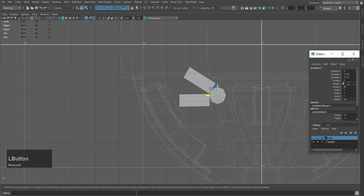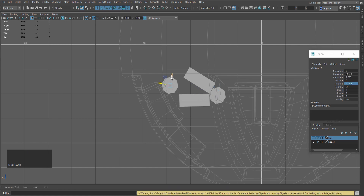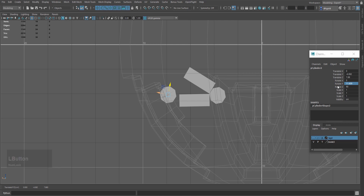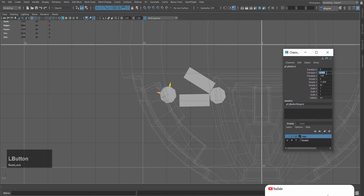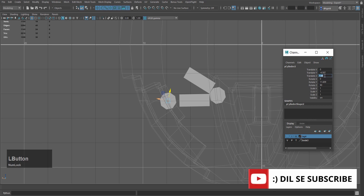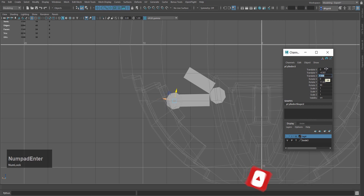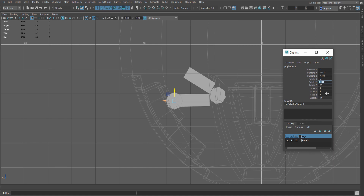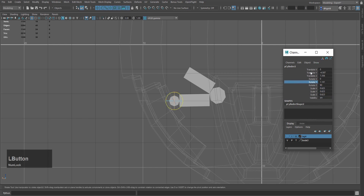Then I will set Z axis around 3.715 and rotate Y direction around 11.609. I will duplicate this cylinder by Shift-dragging. Then we will go to the channel box and set Y translation minus 4.587, Z around 7.356, Y direction around 1.141, Z rotation 90 degrees, and scale X, Y, Z to 0.623. Press Q to confirm operation.